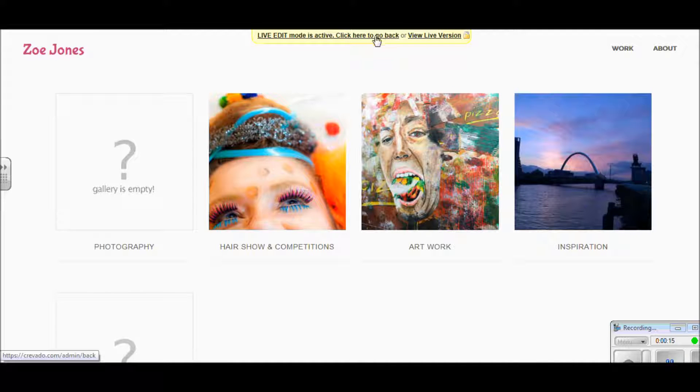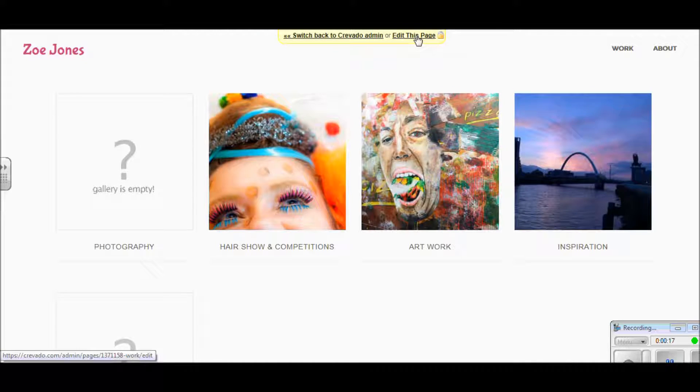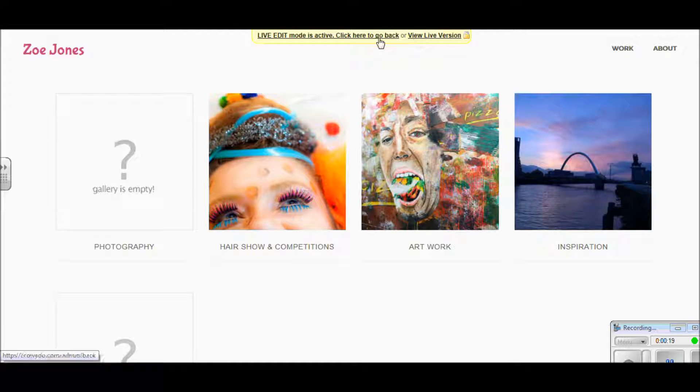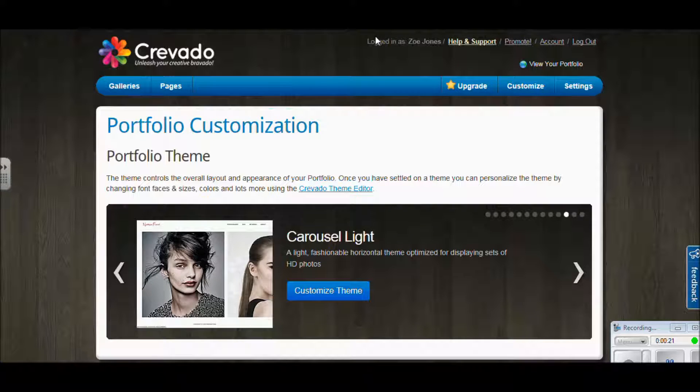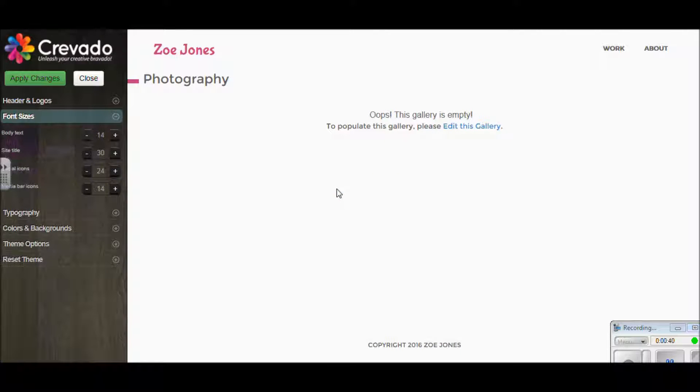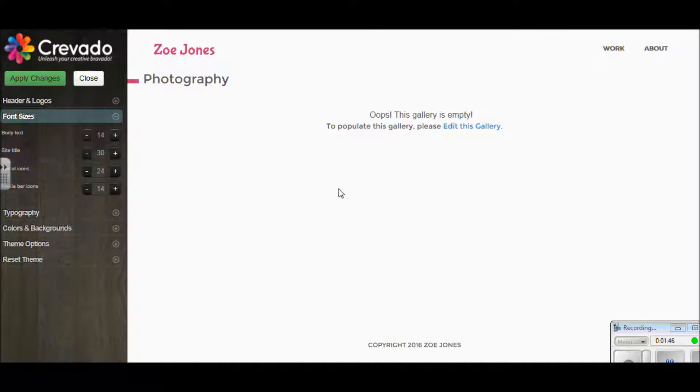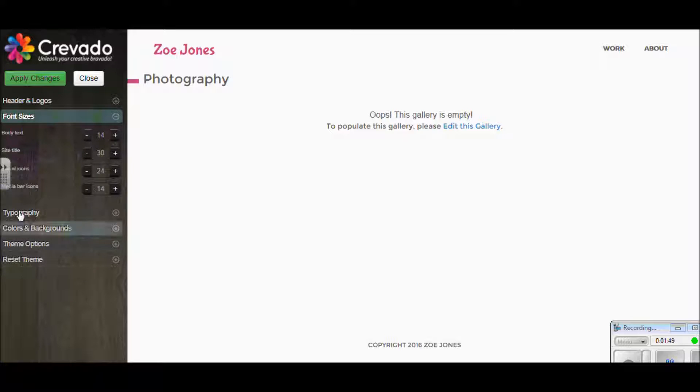We need to be back at our editing page where we picked our themes. Once we make our way back there, you can see we've got this Crivado theme editor. When we click on that, we open this window and this black section on the left hand side is where we're going to edit our work. You've got a couple of different options.